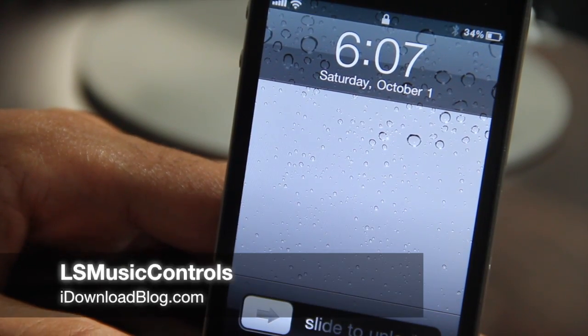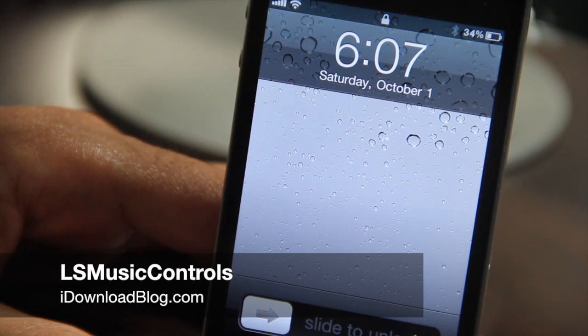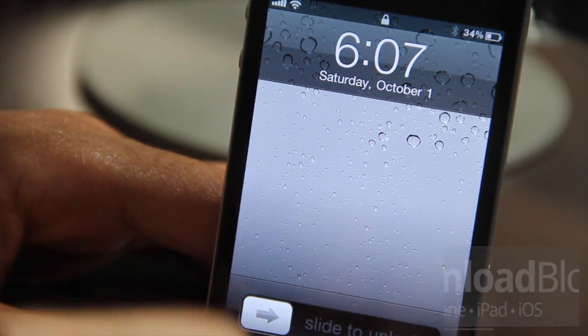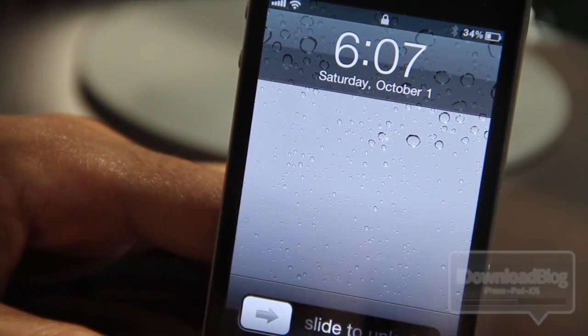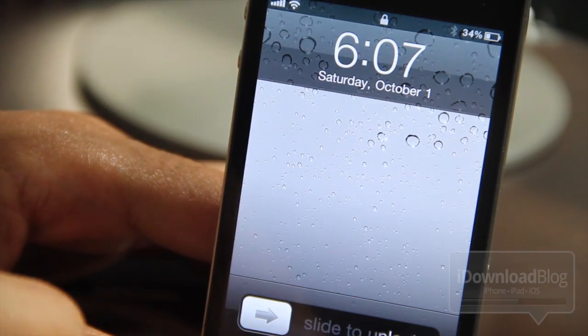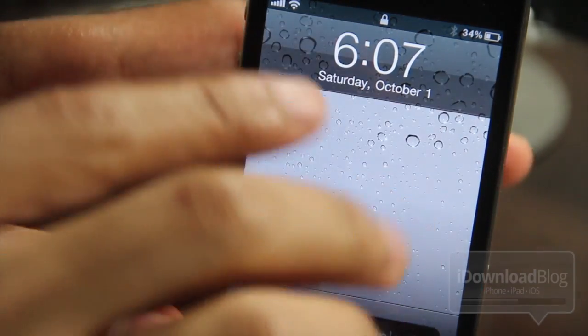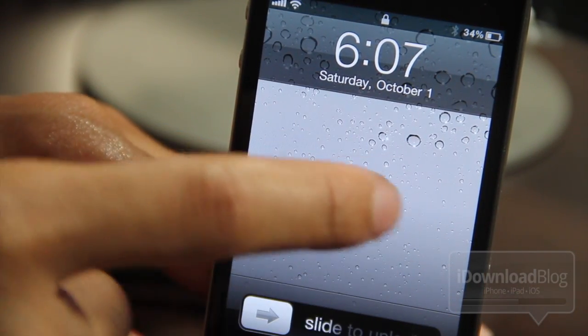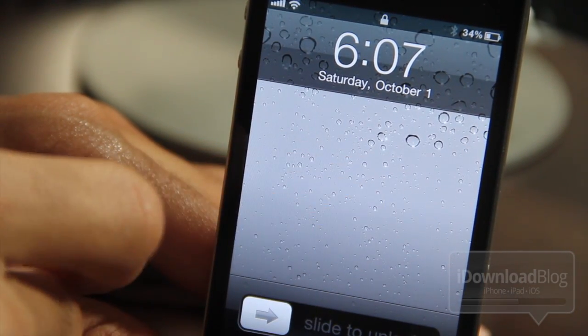Howdy ladies and gentlemen, this is Jeff with iDownloadBlog. I'm going to show you LS Music Controls. Are you looking for a different way to control your music right from your iPhone's lock screen? Well if so, let me show you how this works with LS Music Controls.